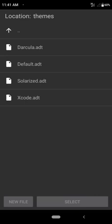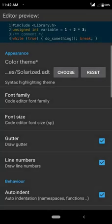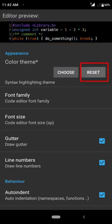If you click on any of them, the theme will change accordingly. I'm going to click on Solarized — click Select, and the editor will look like this. You can also reset the theme back to the default theme.